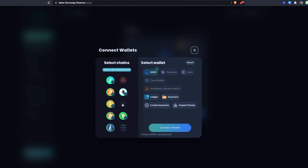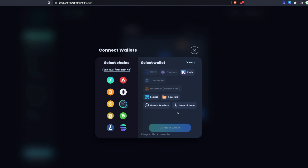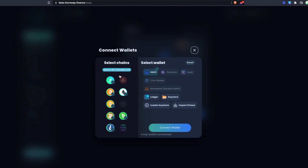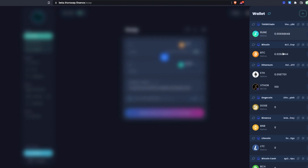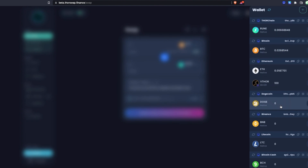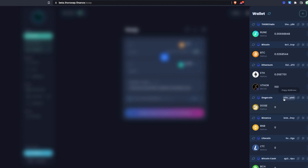The redesigned wallet selector helps you understand which wallets work for which chains. For example, with XDEFI it shows me which chains I can connect, or if I wanted to connect Atom, it's going to show me Keplr, Ledger, and Keystore. It's very easy to figure out what is compatible with what. For this example I'm going to connect XDEFI and connect a variety of chains, so we have some options to work with. Under Wallet we can see multiple wallets connected with different chain addresses for each chain.